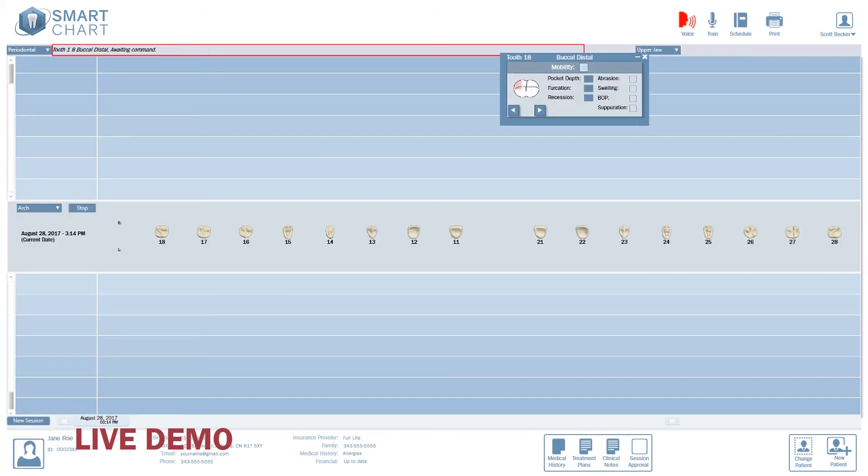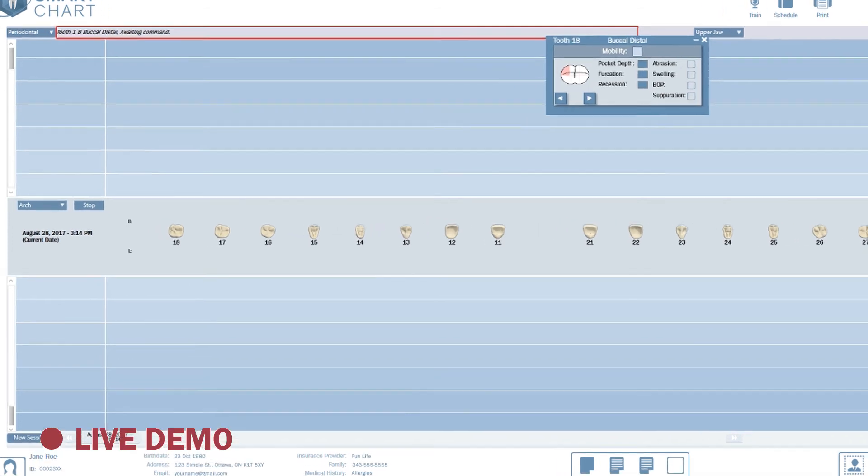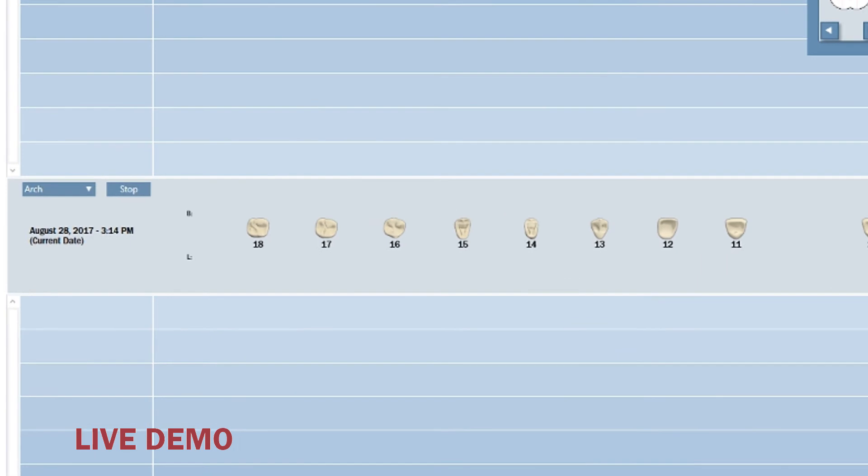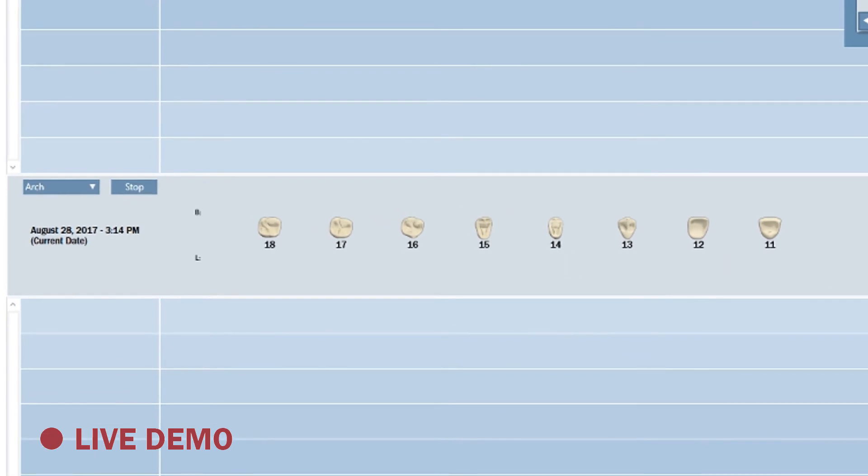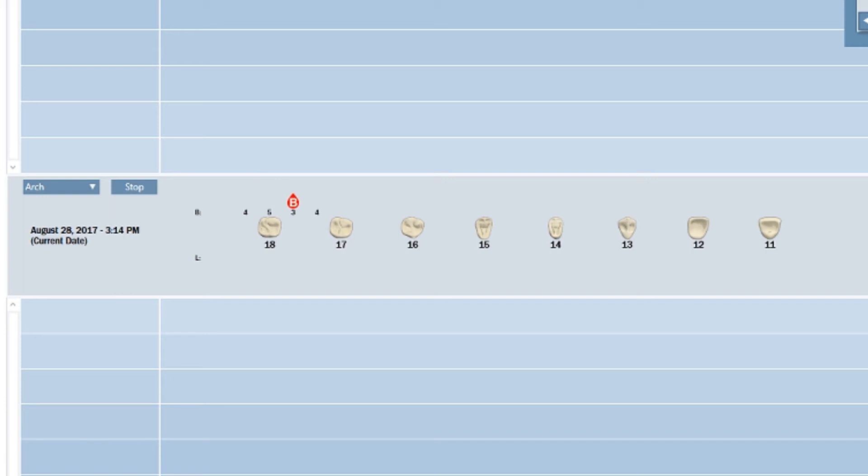In the perio chart, it's just as easy. Wrong pocket depth or condition indicator? No problem. 4. 5. 5. 5. Bleeding. 4. Oops. Previous. 3. Remove bleeding. Next. 3. Correction done.